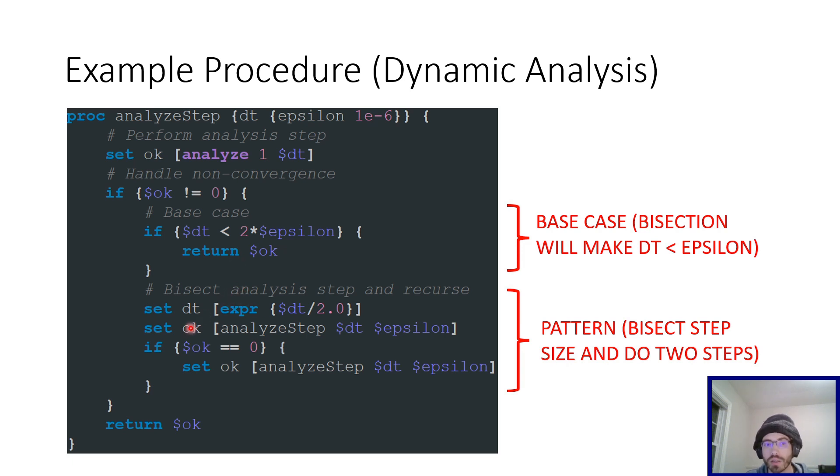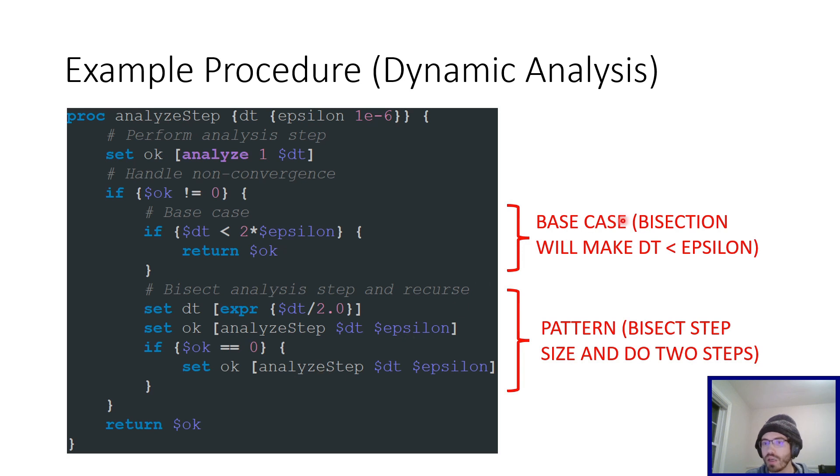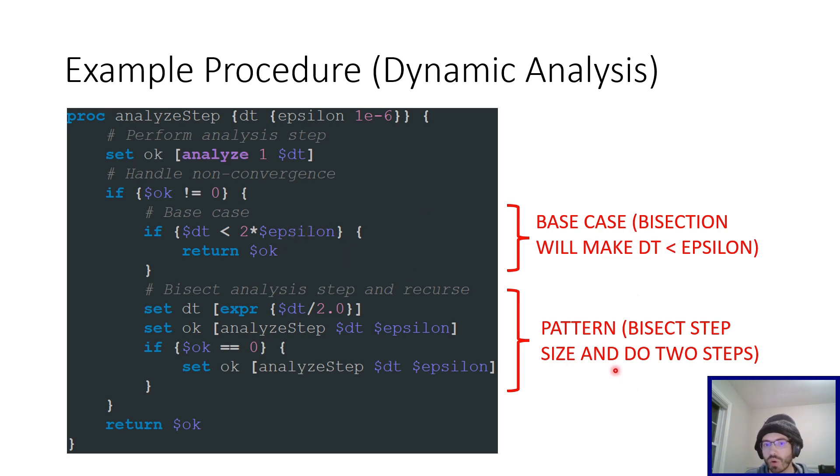Otherwise, it splits the analysis step in two, and then it calls analyze step twice. So you see it's calling itself. That's the recursion. So you have a base case, bisection will make the time step less than epsilon, and then you exit. Or you have the pattern, and then it bisects, so it increases the number of calls to the function.